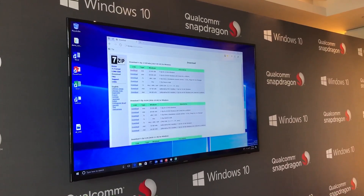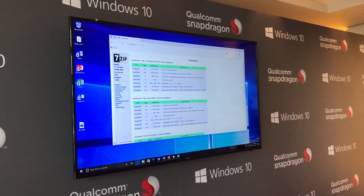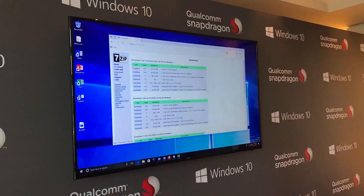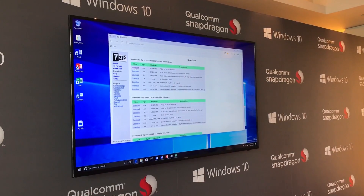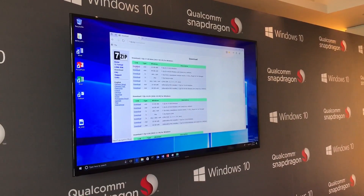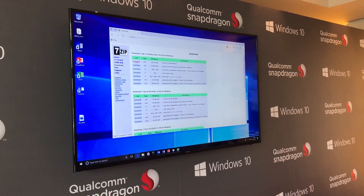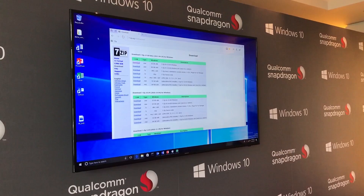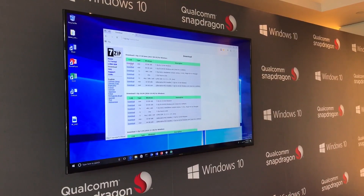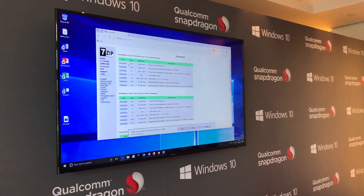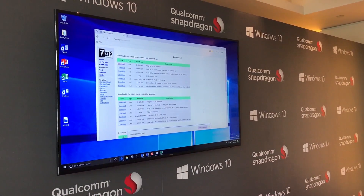We have 7-Zip here — this is an application that a lot of people like to use for file compression. It has nothing to do with Windows on Snapdragon or anything like that; it doesn't even know that exists. It's a 32-bit x86 app. I'm going to download it and run the installer.